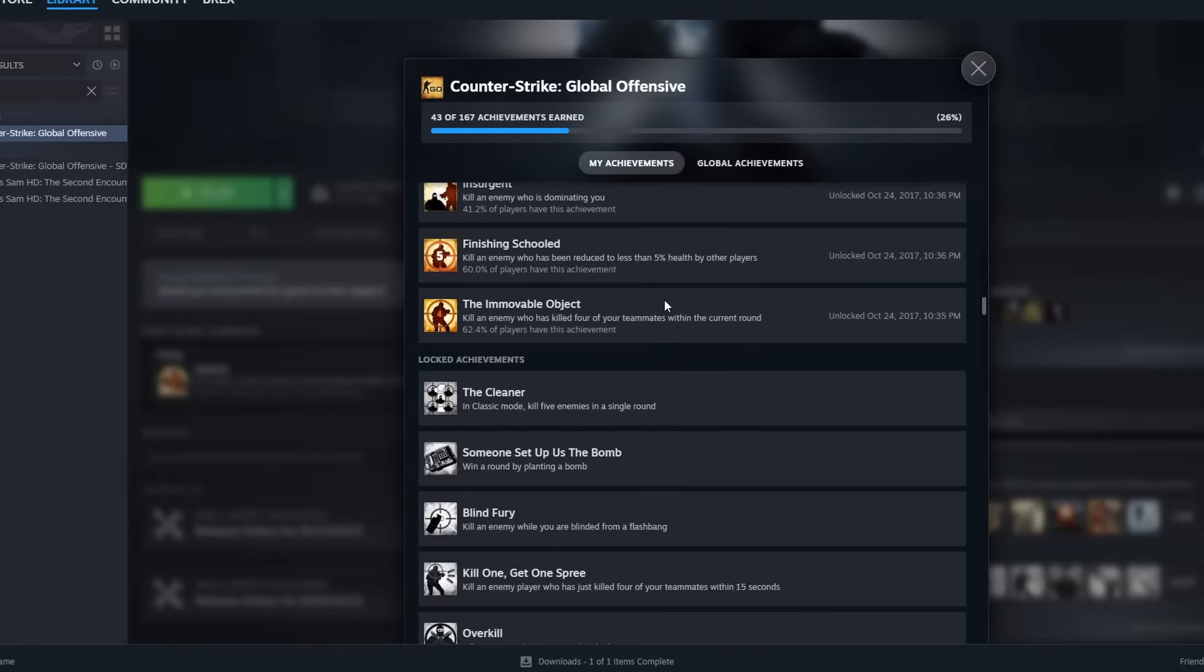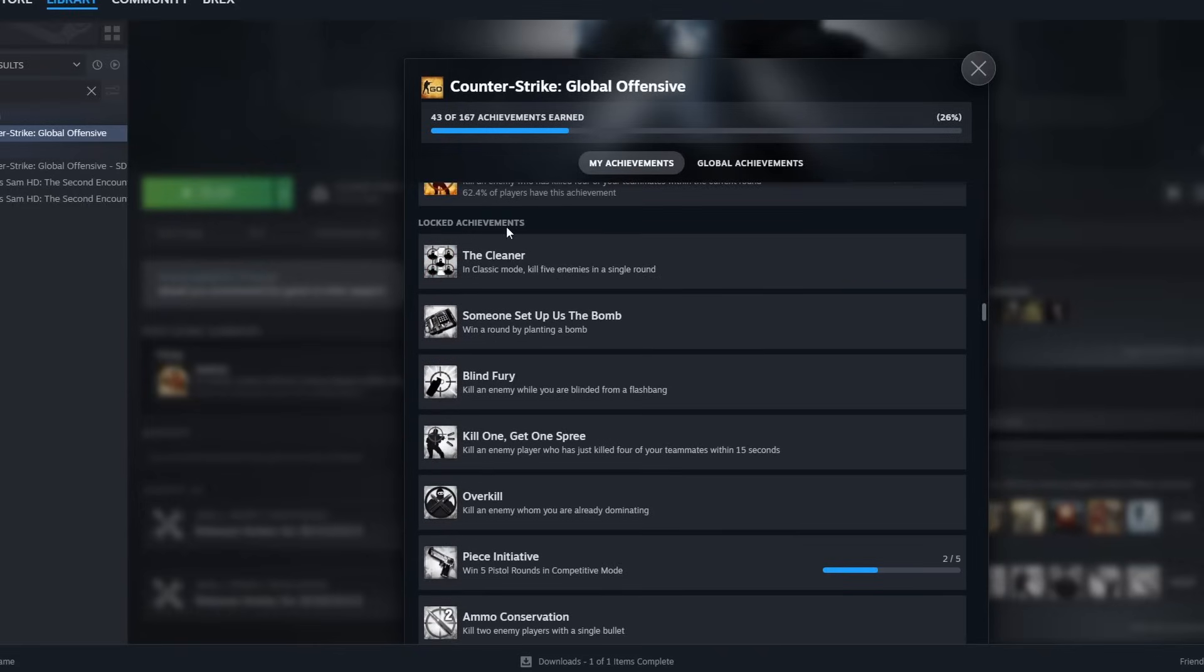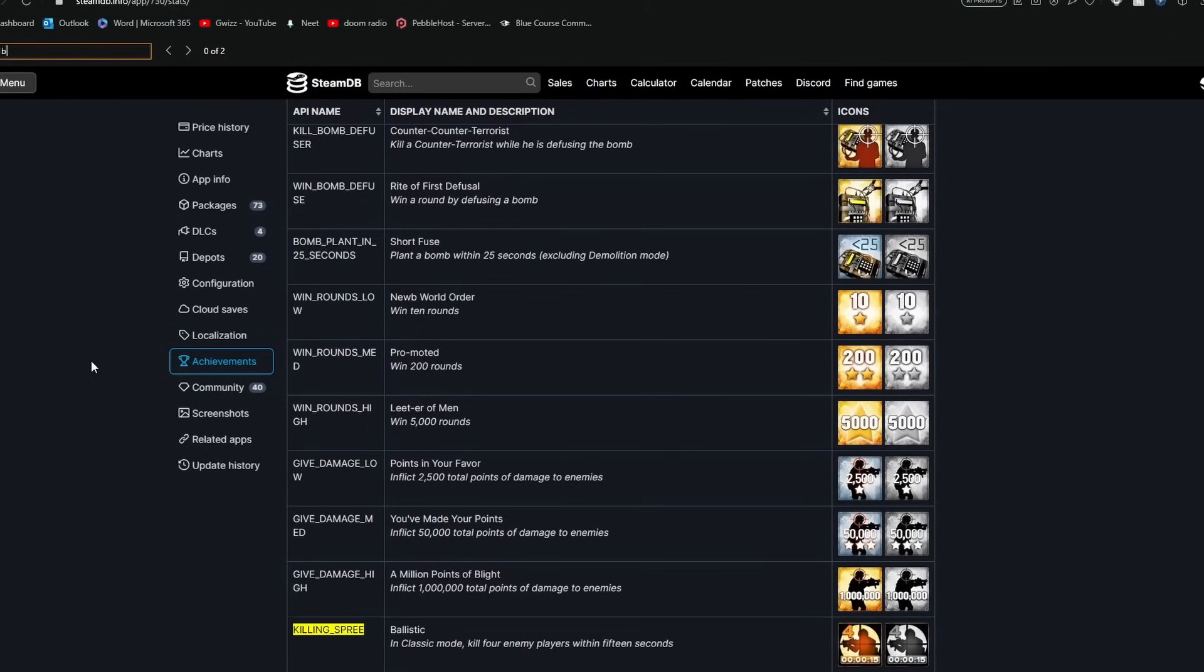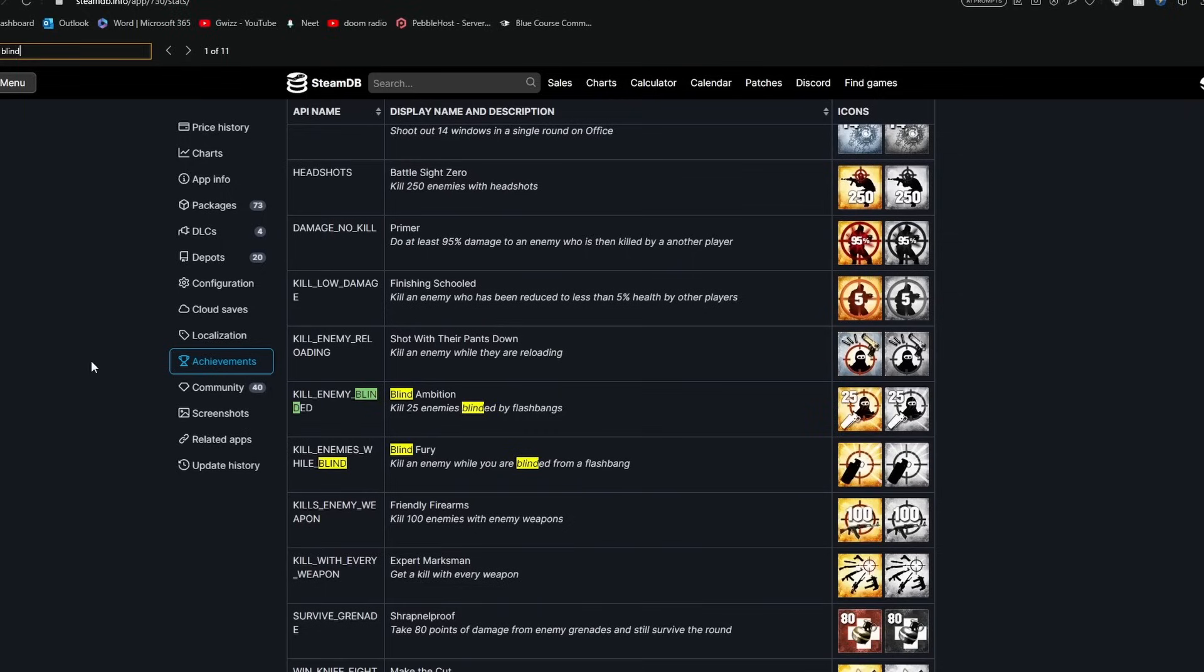Back over to Steam now, you can see my locked achievements. Let's say I want to unlock this one called Blind Fury. So now heading back over to SteamDB, I can press Ctrl F, type in Blind Fury, and I find it right here, and here is the real name.